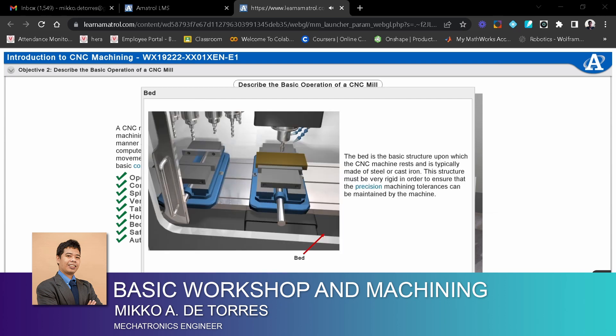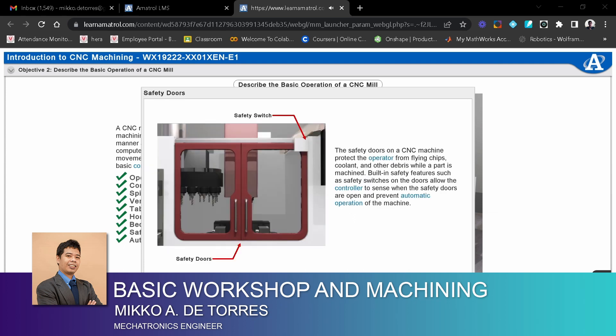The bed is the basic structure upon which the CNC machine rests, and is typically made of steel or cast iron. This structure must be very rigid in order to ensure that the precision machining tolerances can be maintained by the machine.